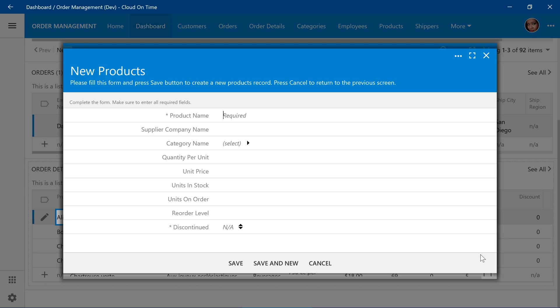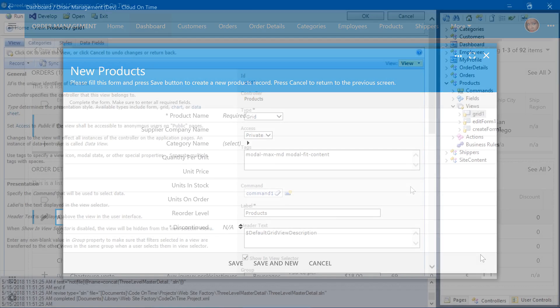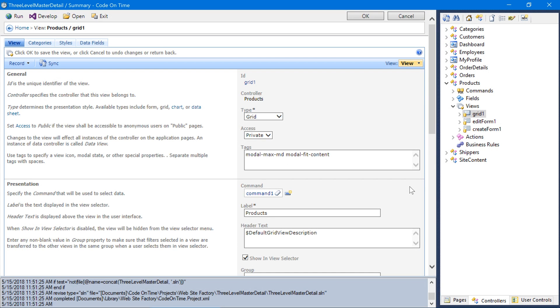We'll want to control the size of this createform view as well. In the Project Designer, double-click on the createform1 view of ProductsController.